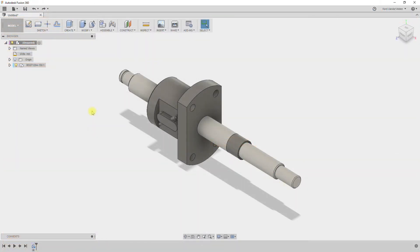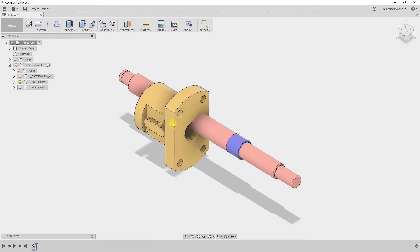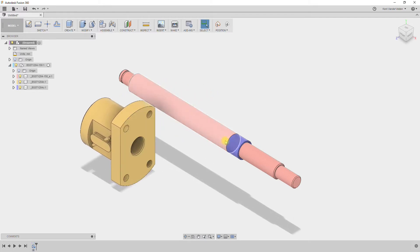Parts for CAD provides this part as three components, and we can highlight the components by enable color cycling. The components are well named, but we can see that by expanding the browser tree. The components don't yet have joints assigned to them, but they're in position to allow us to use as-built joints.